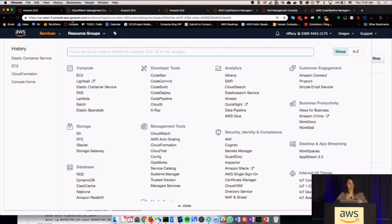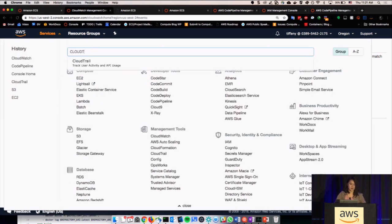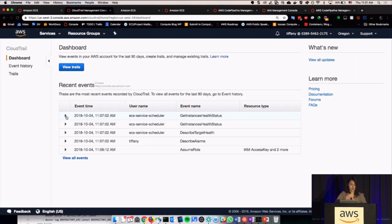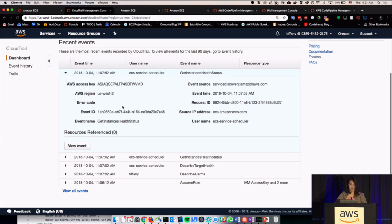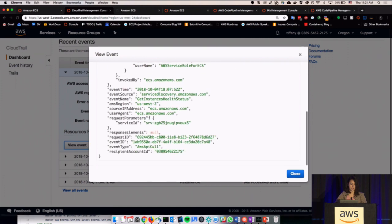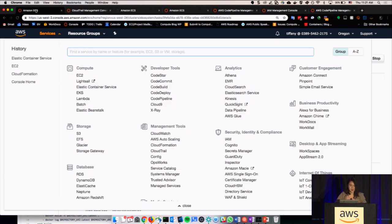Just to quickly show — for the previous topic — you could also create roles in CloudWatch Events. The other part was CloudTrail: you can go into CloudTrail and see what ECS is doing, like the Service Scheduler, checking health, the Access Key, and who's doing all of this stuff. If you want to view the event, you can see all the details for that specifically, and it automatically does that for you. So, back over to CI/CD.